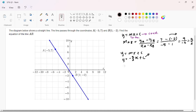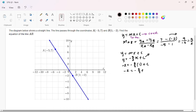I'm going to substitute the coordinates of B. Our Y is negative 2, our gradient is negative 3 over 2, and our X is 1, plus C. We are left with negative 2 equals negative 3 over 2 plus C. We then transpose, so C equals 3 over 2 minus 2, and our answer is negative 1 over 2.